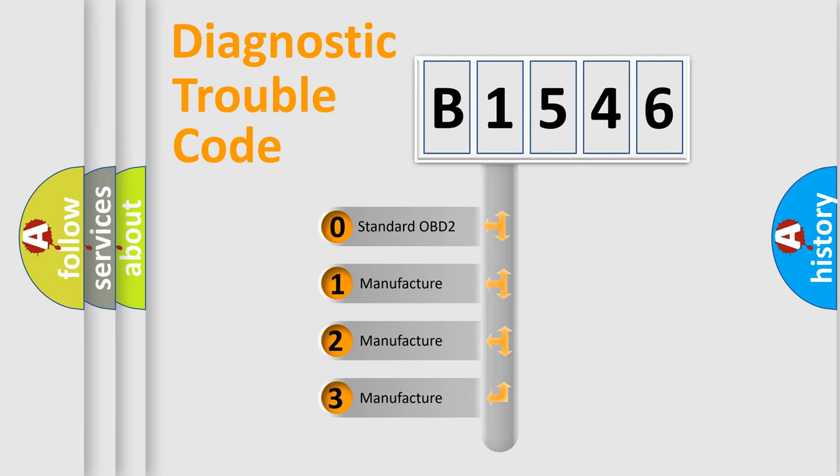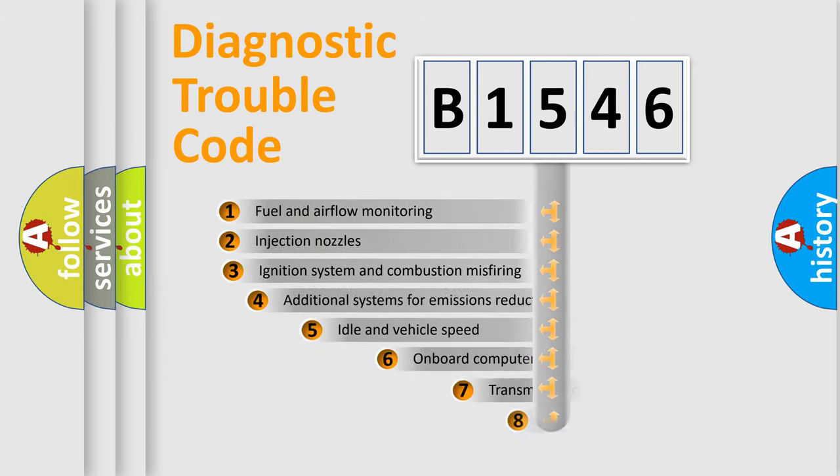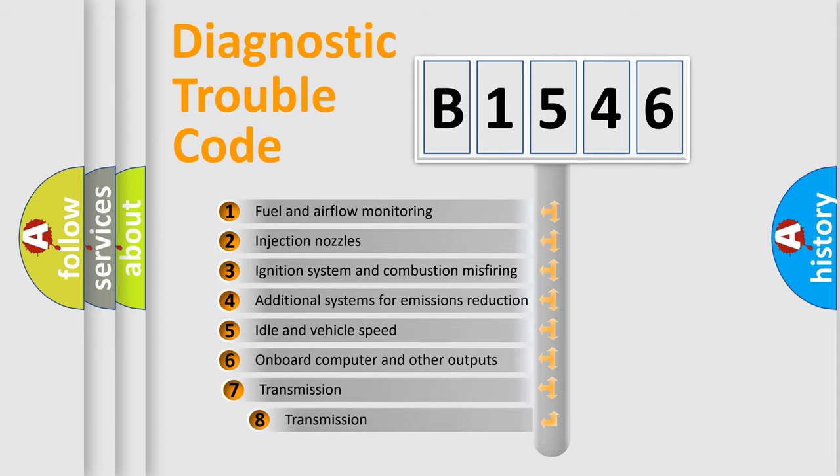If the second character is expressed as zero, it is a standardized error. In the case of numbers 1, 2, 3, it is a manufacturer-specific expression of the car-specific error.